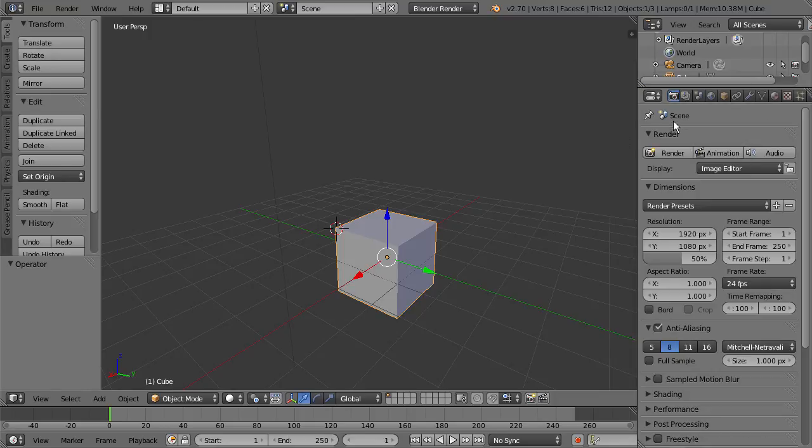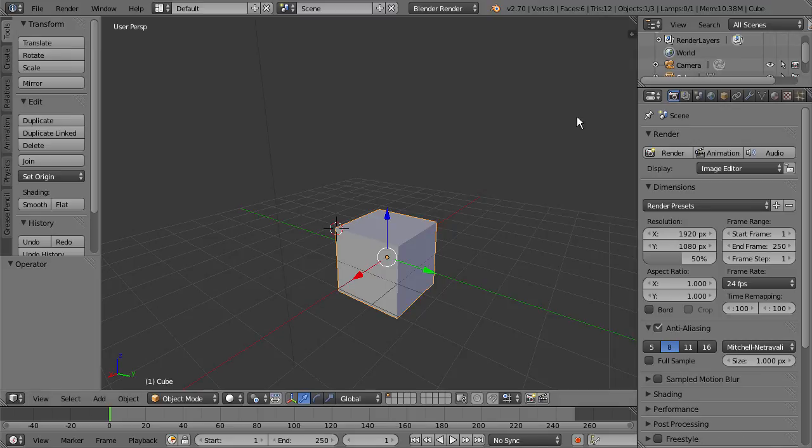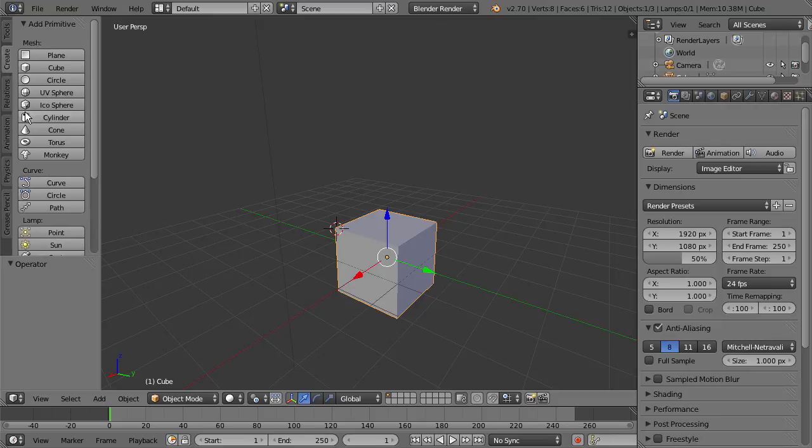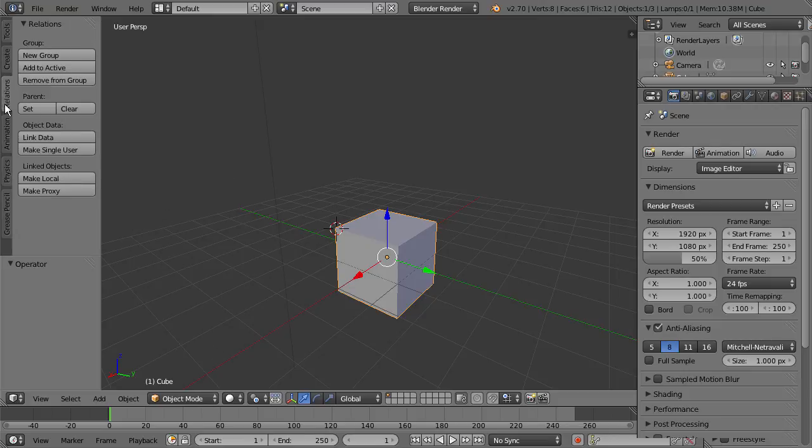Alright, so there's one last thing I want you to keep in mind. Over here we have our Tool Shelf. And when we're in Object Mode, you can see we have things like Create, Relations, and that kind of thing.